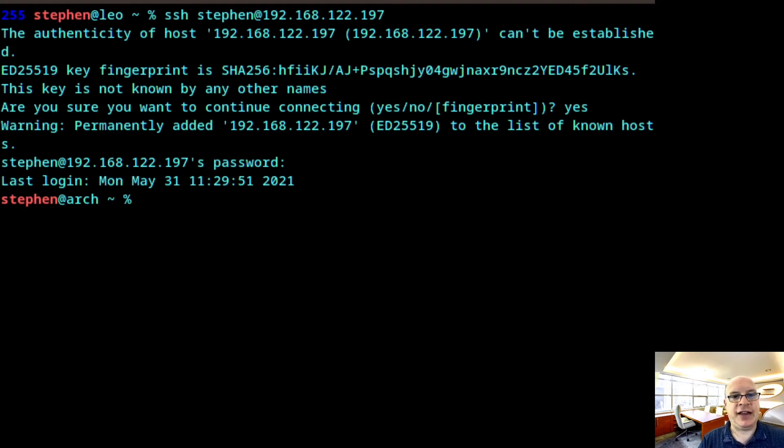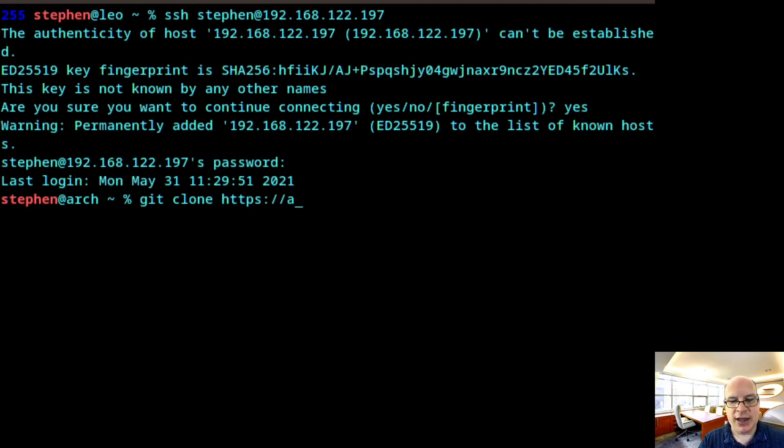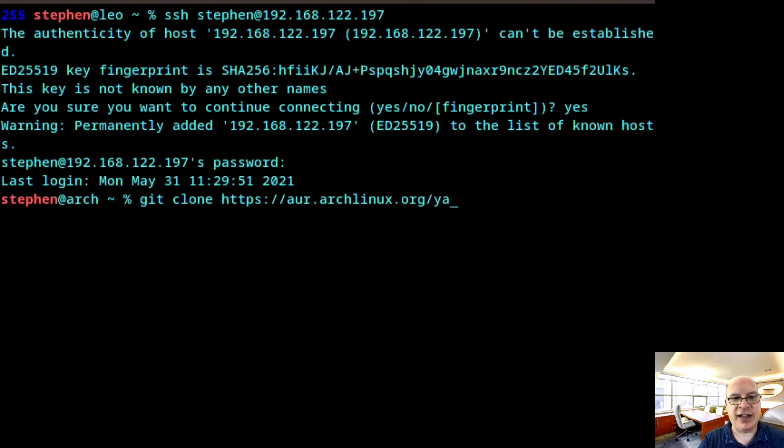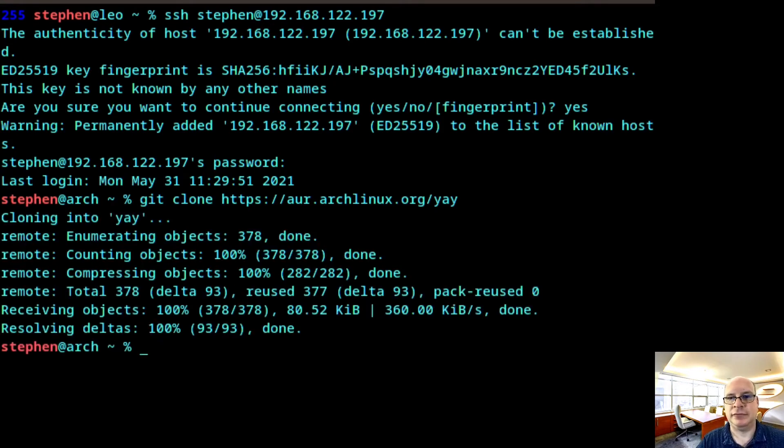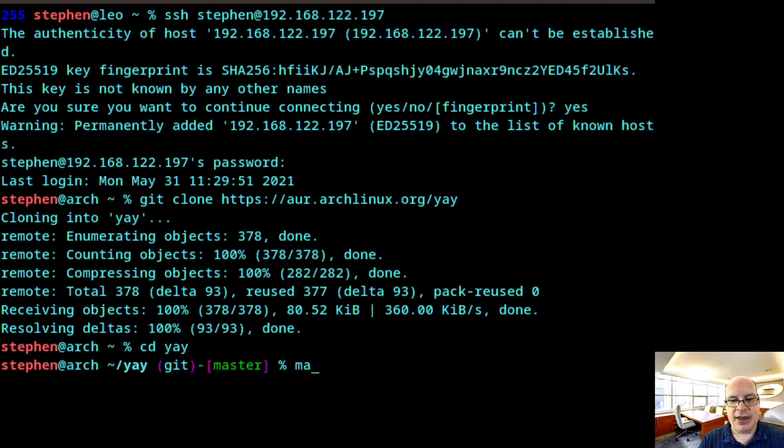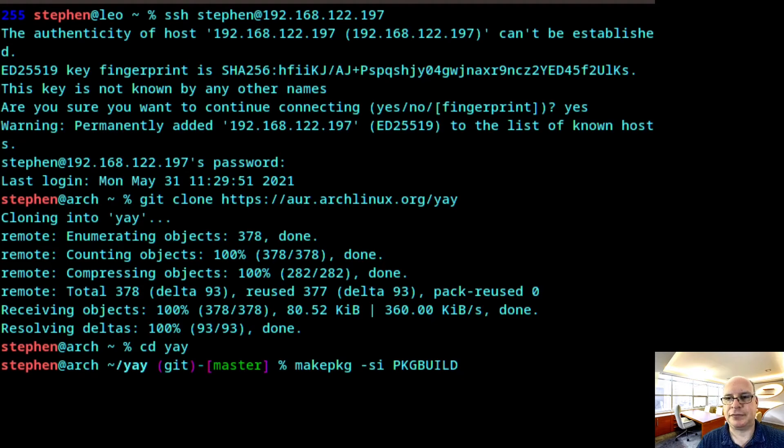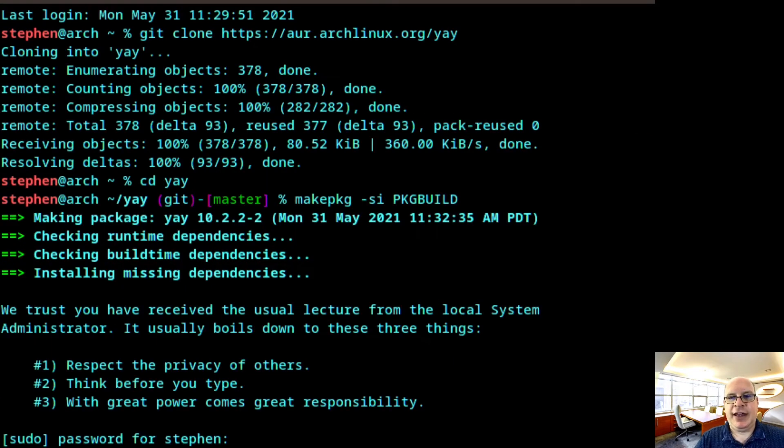And let us set up yay for the AUR because we need some AUR packages. So we type git clone https://aur.archlinux.org/yay and hit enter. There we go. cd yay. All right. So we'd like to make the package. So makepkg -si package build and hit enter. And we'll be right back after this completes.